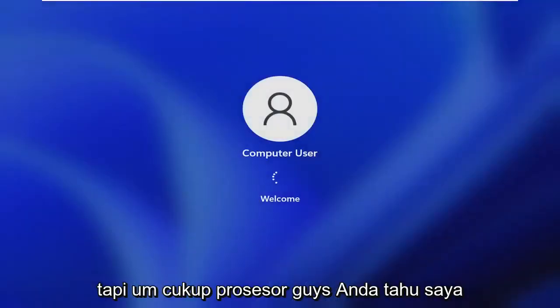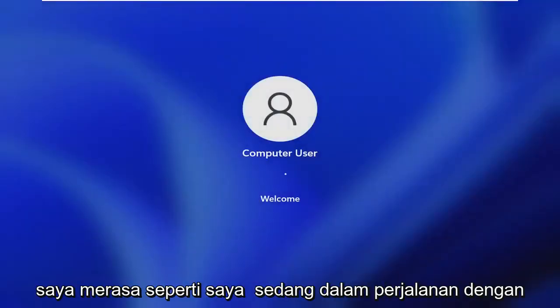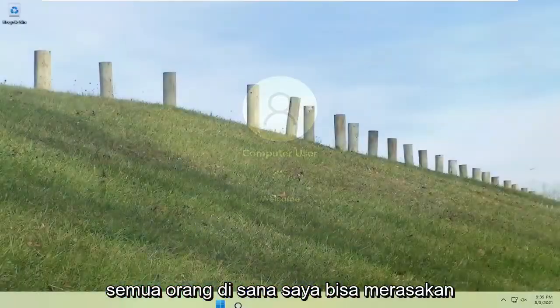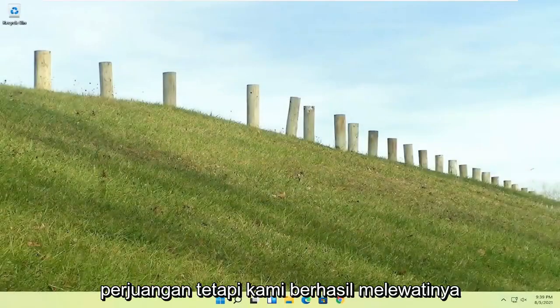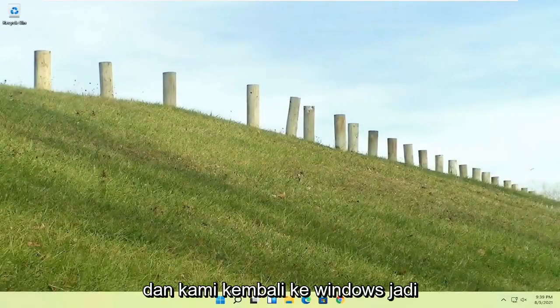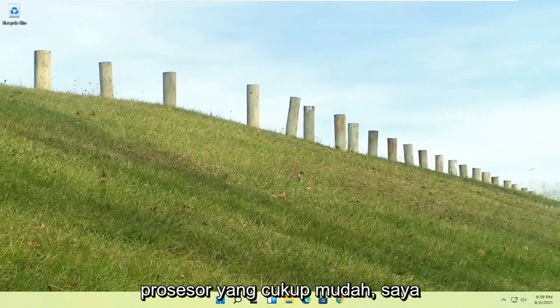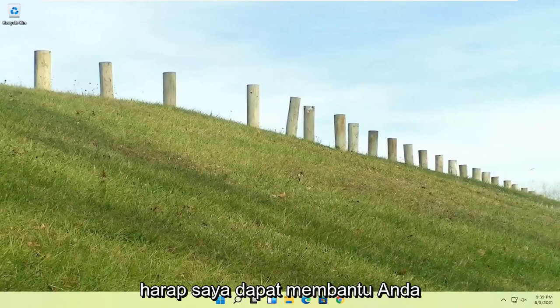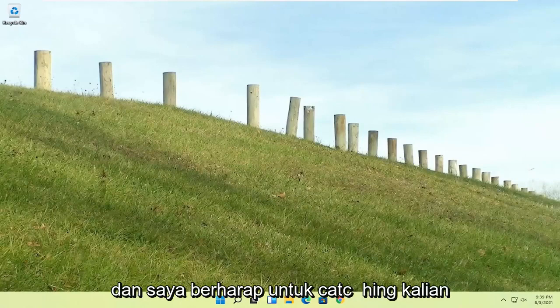This is a Windows 11 machine here. But quite a process, I hope everybody stuck through it. I felt like I was on the journey with everybody there, I could feel the struggle, but we made it through and we are back into Windows. Pretty straightforward process. I do hope I was able to help you out, and I look forward to catching you all in the next tutorial. Goodbye.